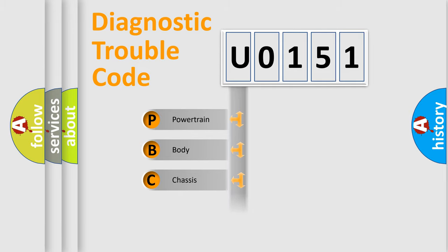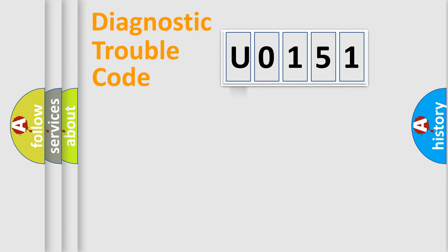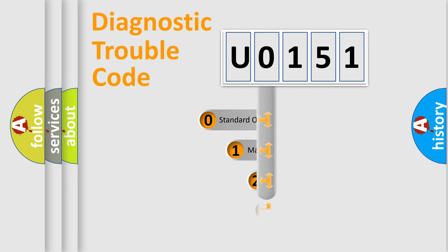Powertrain, Body, Chassis, Network. This distribution is defined in the first character code.